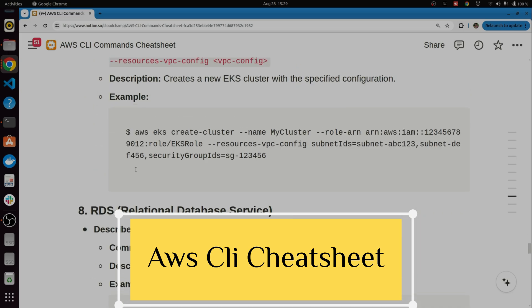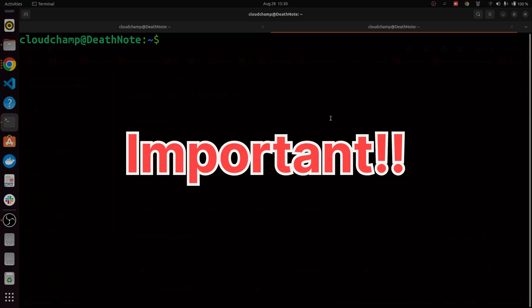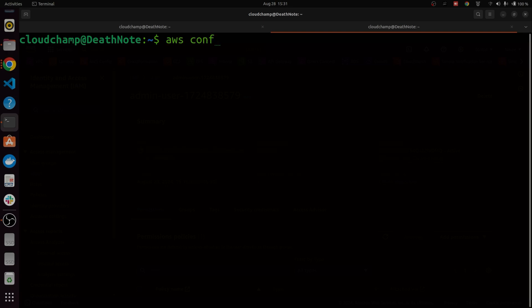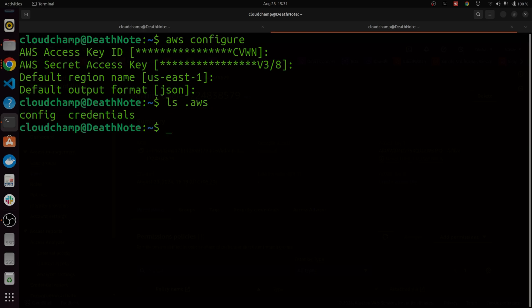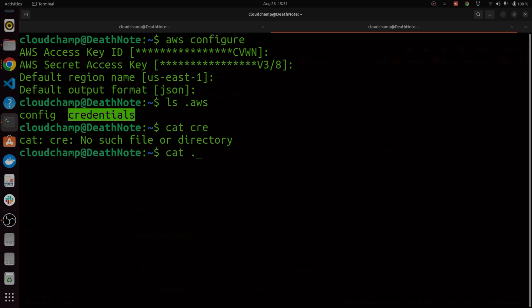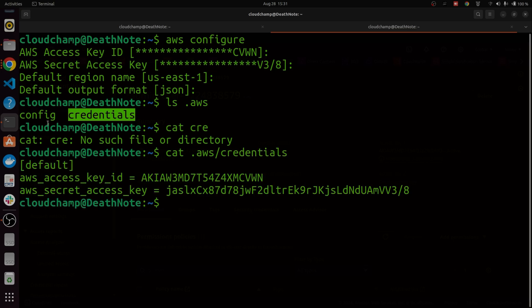One important thing to remember: when you run 'aws configure' and put your keys, those keys are stored in your local machine inside the '.aws' folder. Running 'cat ~/.aws/credentials' shows the keys stored there. This is why you are not supposed to use 'aws configure' when giving access to different services — instead, you should use AWS IAM roles. If someone has access to your server, they can also get your keys. Use IAM roles for services and create IAM users only for physical users.